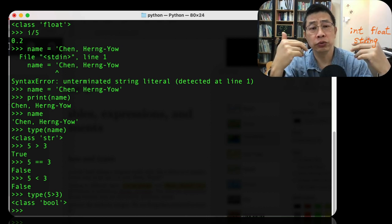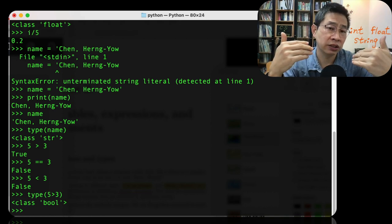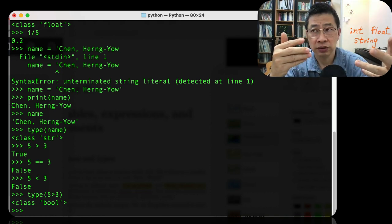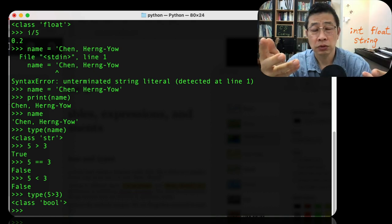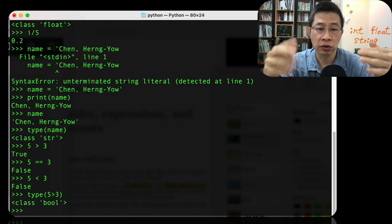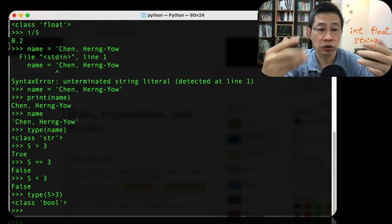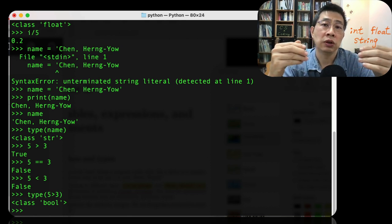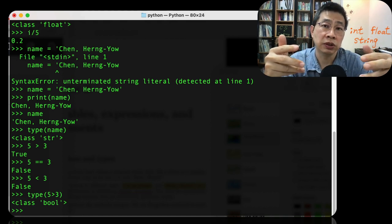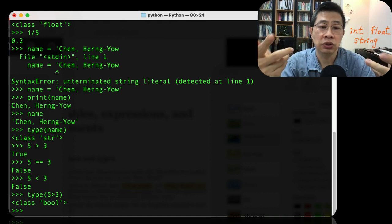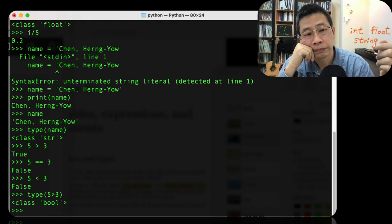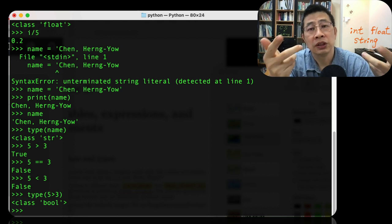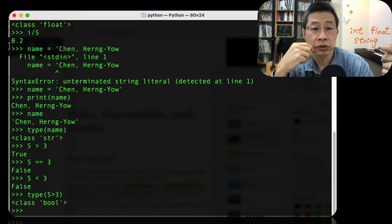Of course, we can have a more complicated data structure, like a list, set, tuple, or dictionary. Python has this kind of advanced data structure. They also use a class to implement it, but we will leave on the later chapter to discuss it.